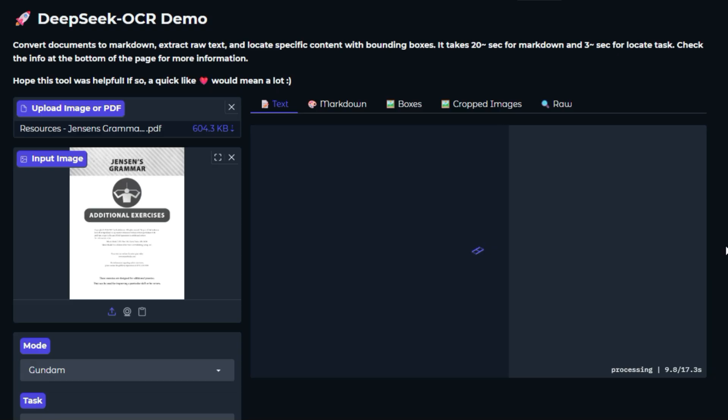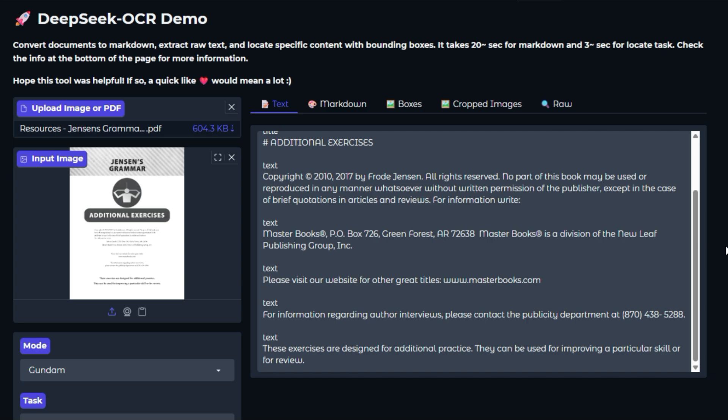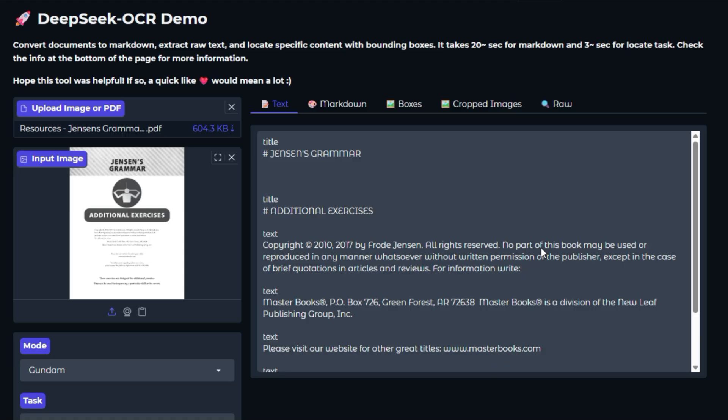At its core, the project utilizes the DeepSeek OCR model. This model has been trained on a vast amount of data to recognize characters and words in various fonts, sizes, and orientations within images. When you upload an image, the model analyzes it, identifies where the text is, and then converts those visual characters into digital text.